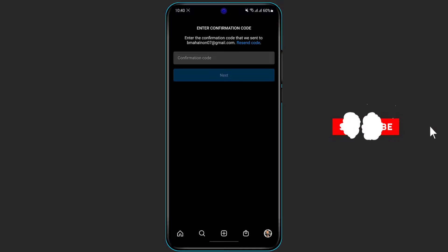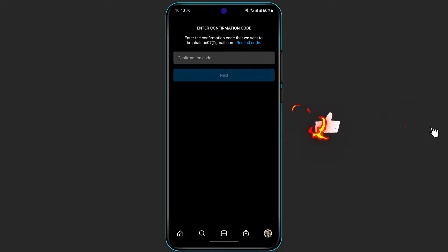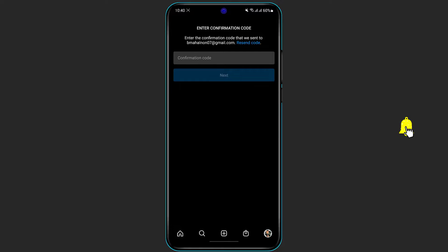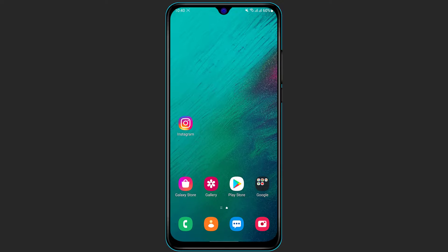You may need to verify your email address. After entering your new email, Instagram will ask you for a confirmation code. Simply go to your inbox, enter the confirmation code, and click Next at the bottom of the screen. Once you do that, your email address will be updated successfully.